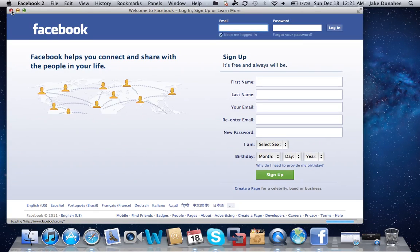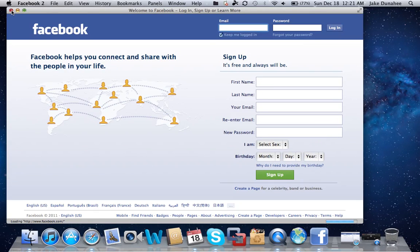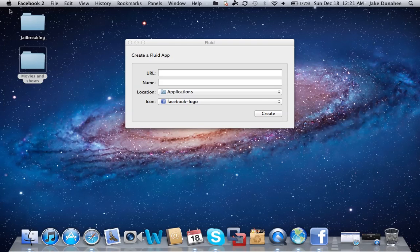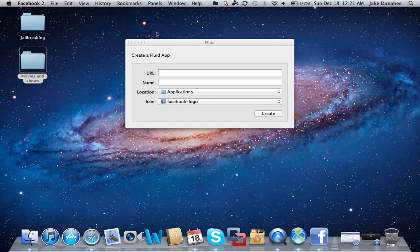Now I also have another Facebook app, and the reason I didn't show you that one is because you can make it so that you sign into your Facebook, then copy that URL and paste it there. So every time you open that application, it'll go straight into your Facebook—you don't have to sign in or anything. I just didn't want you to see my stuff.